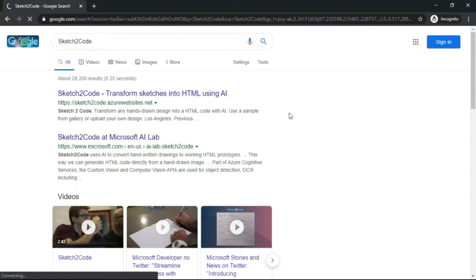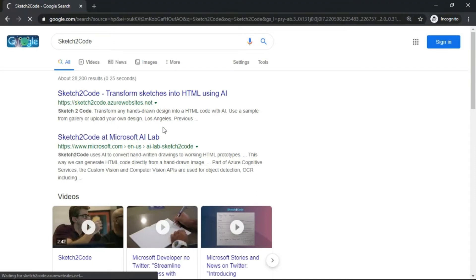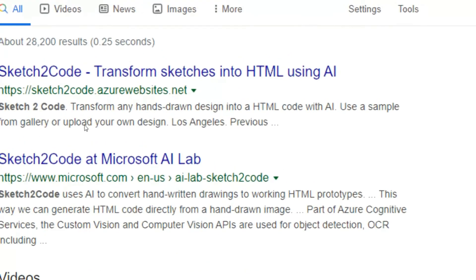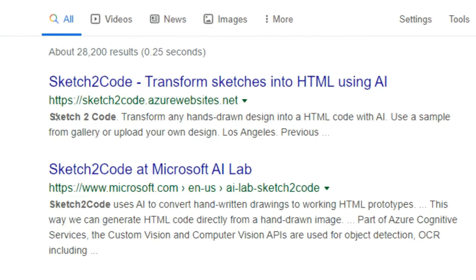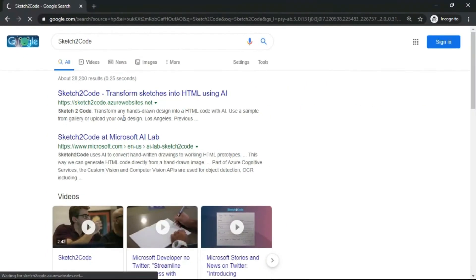I'm sorry, the website is quite big, that's why it's taking long. Sketch2Code - what does it do? As you can see here, it transforms any hand-drawn design into HTML code with AI. You can use a sample from gallery or upload.